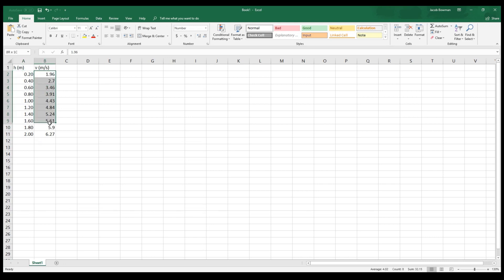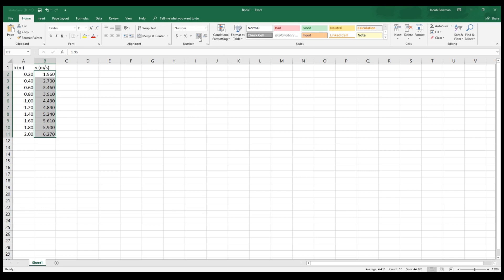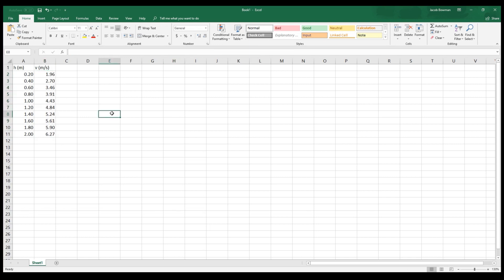Maybe I was able to measure the speeds all to the nearest hundredth of a meter per second, so they all need to have two decimal places. I go up to that same spot after highlighting them and click that. It went one digit too far, so I'm going to backpedal by clicking the decrease decimal button, which is right next to that. And so now we're all set. The data table looks nice and neat.